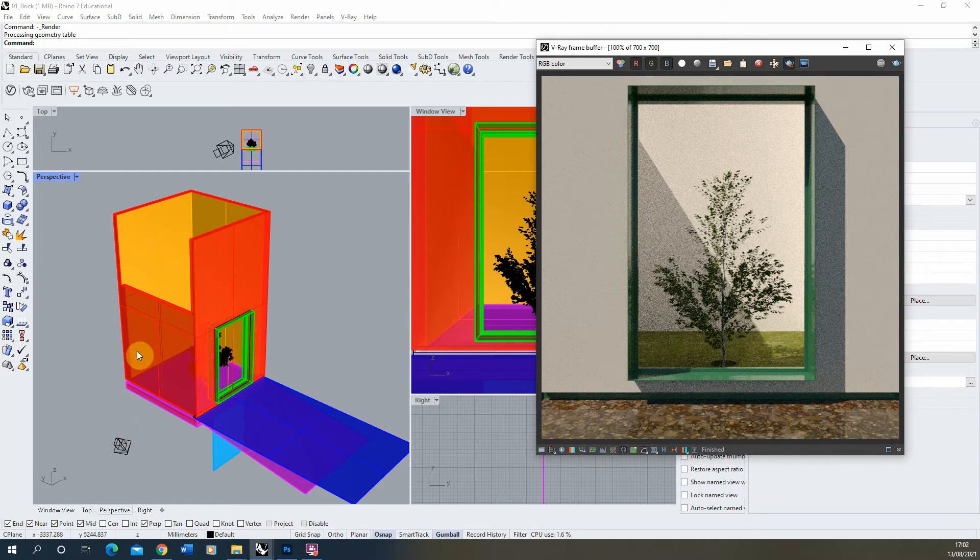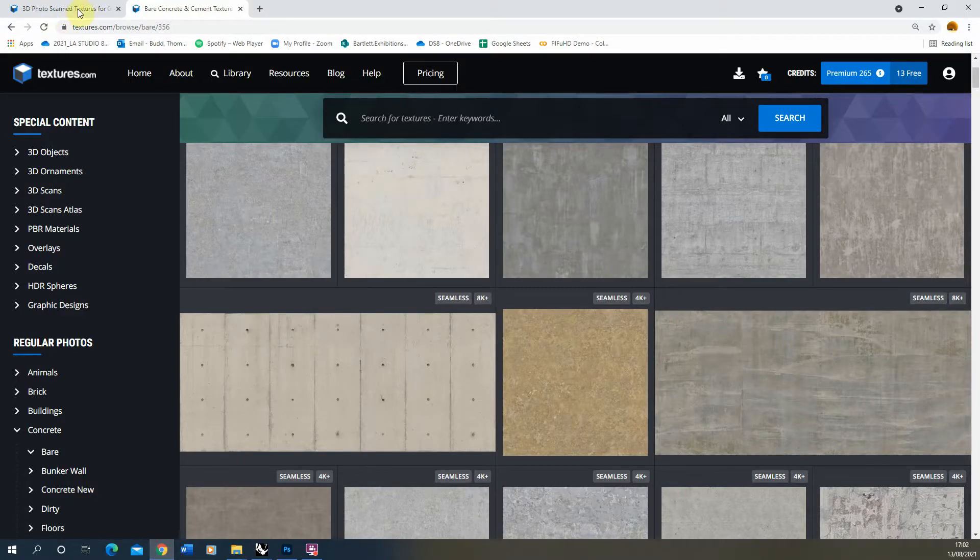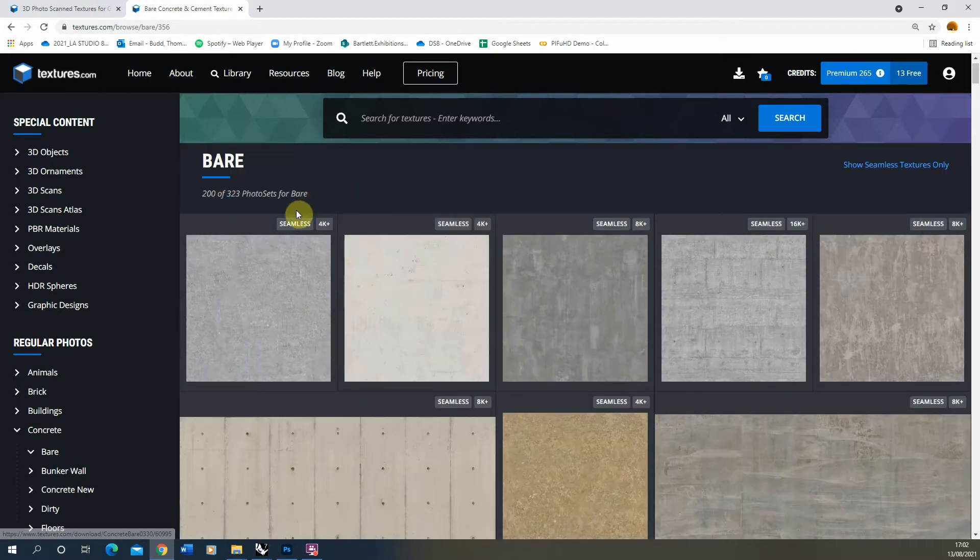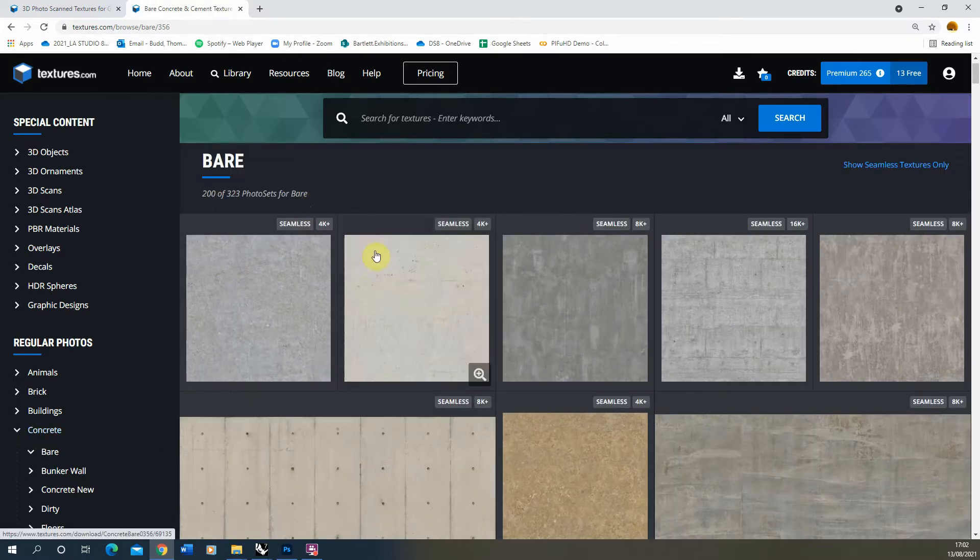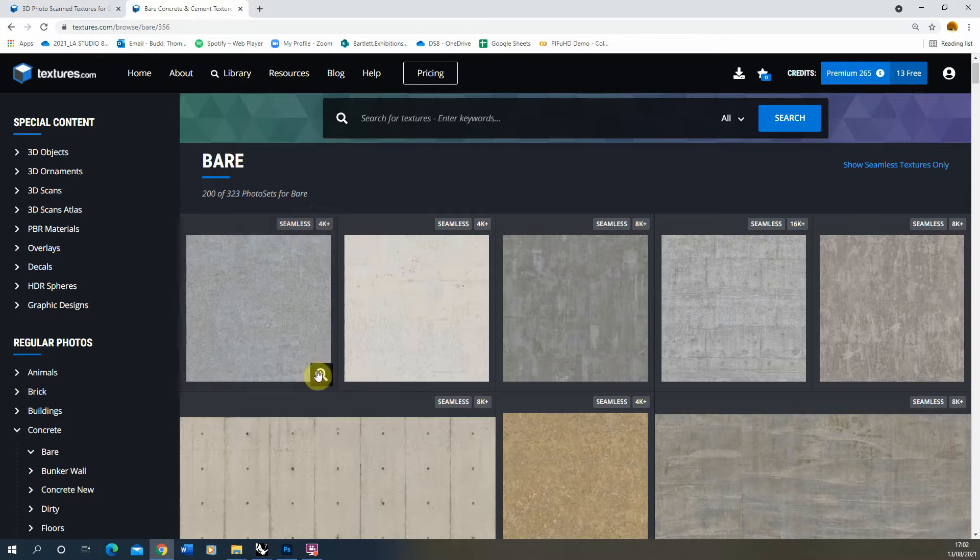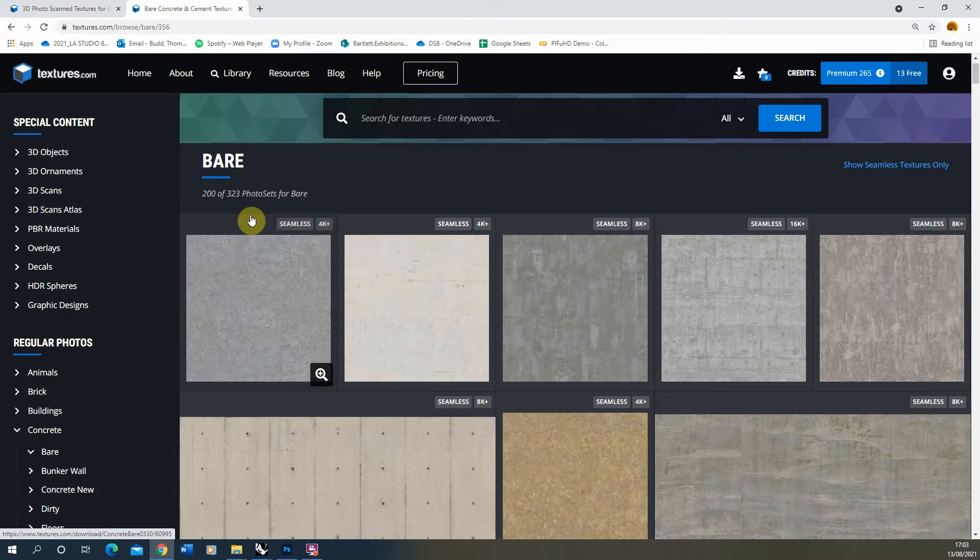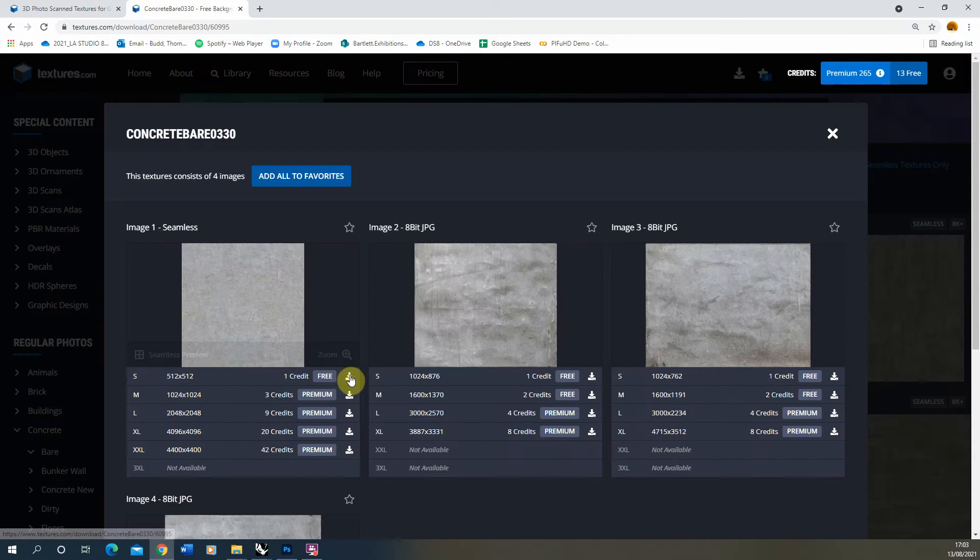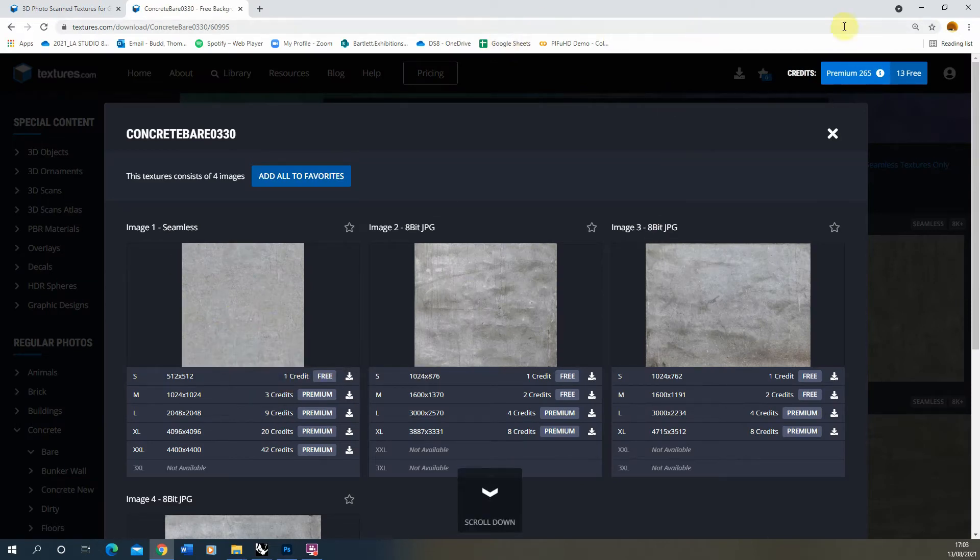So to start with, we're going to download a texture for our concrete and I'm going to go to textures.com for that. If you just look under their regular photos under bare concrete, I'm going to be using this seamless texture here. Make sure it's seamless so it will nicely tile together when you're repeating the pattern across your surface. I'm just going to download the free version of that image.